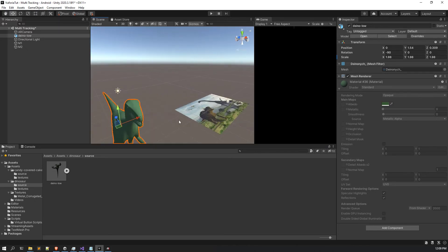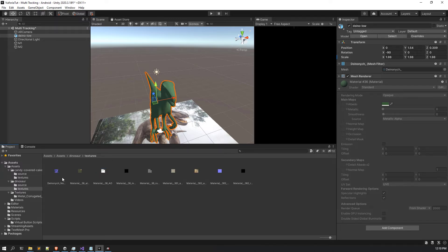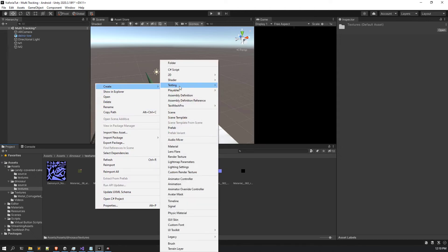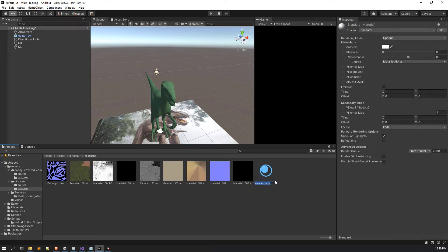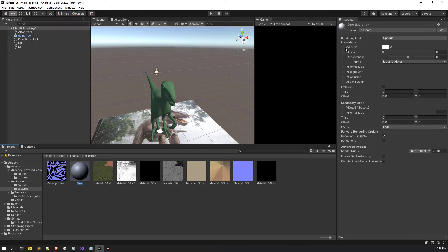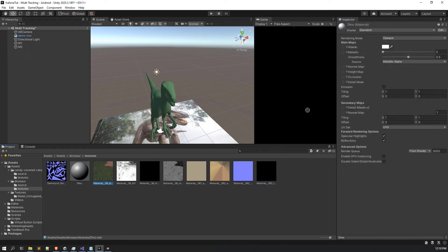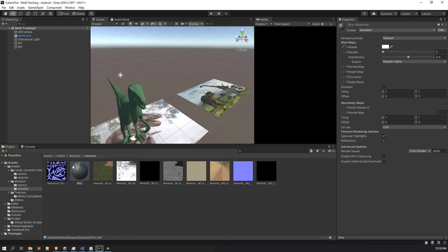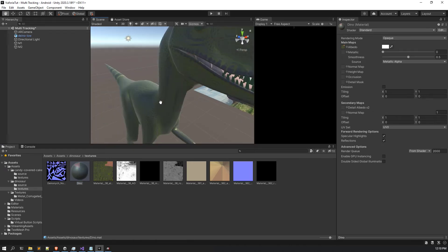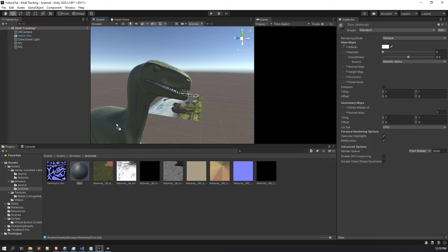There are some materials. I will create the materials — it's pretty simple. Here you can see there are multiple materials including albedo. Right-click in the texture section and create a dinosaur material. I created a dinosaur material, then I find the albedo texture — this is the normal map, and this is the albedo one. I drag and drop it in here and drag it on top of the model. This looks pretty good.